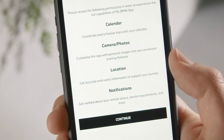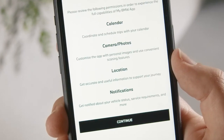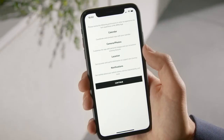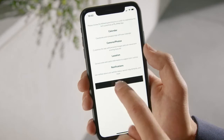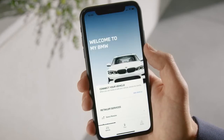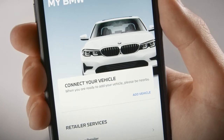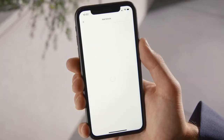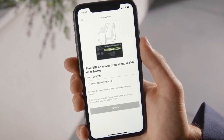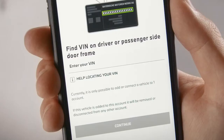To enjoy the full experience, allow the My BMW app access to different apps on your phone. Then press Add Vehicle and enter the 17 digits of your vehicle identification number.